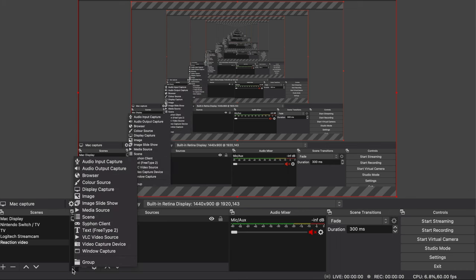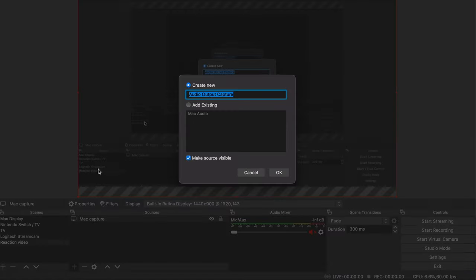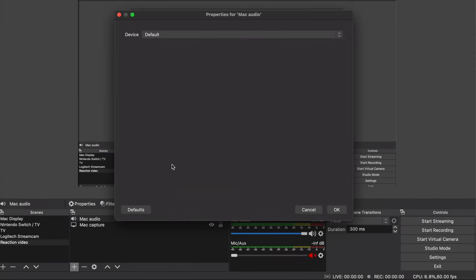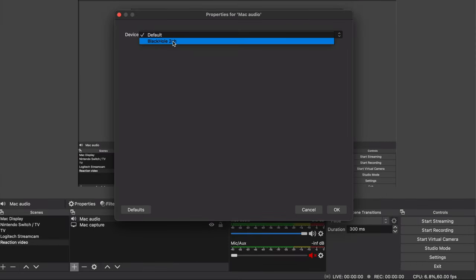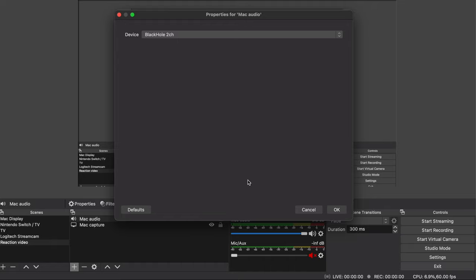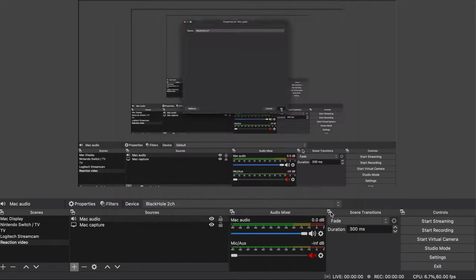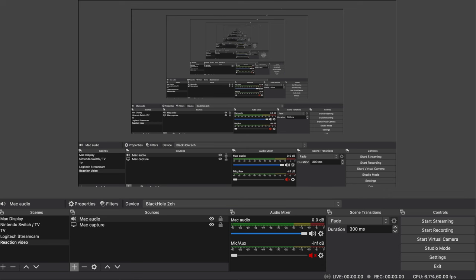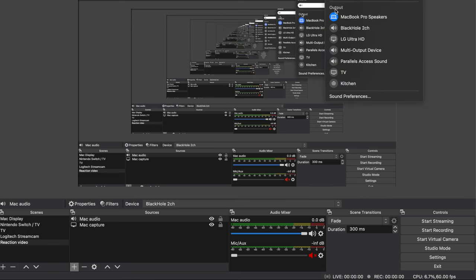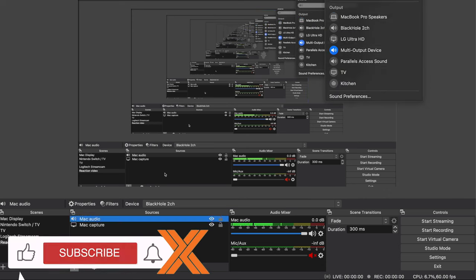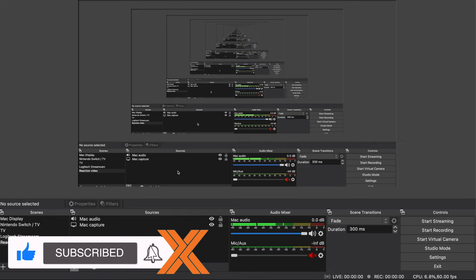So for reaction videos it will make sense to capture the audio of the video that you're reacting to, so you'll need to add another source. Select audio output capture, give it a name, hit ok and then choose your device. I've got the black hole 2 channel plugin installed as I'm going to be connecting to an external mic later. Link to this free plugin is in the description below. Once you've installed it be sure to change your speaker setting to multi output device. Cool, so let's test that this works before we continue.